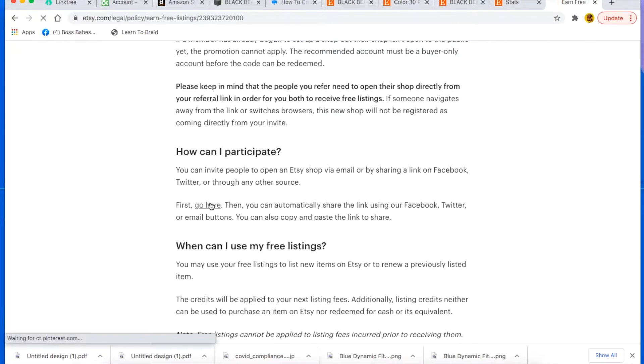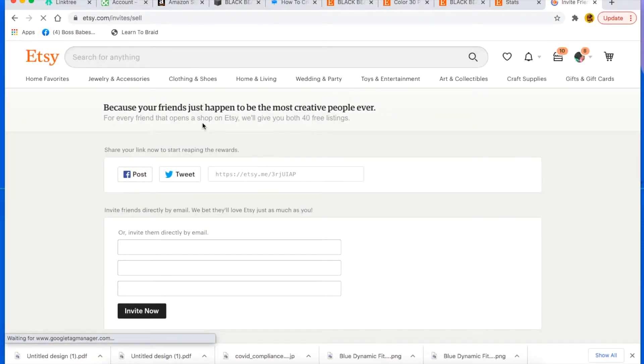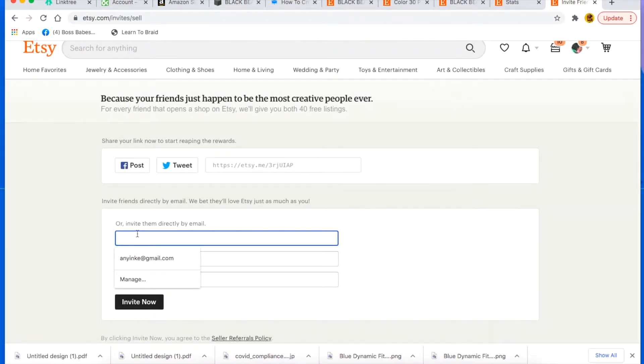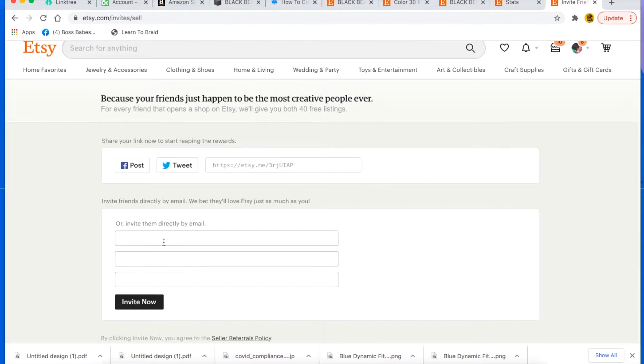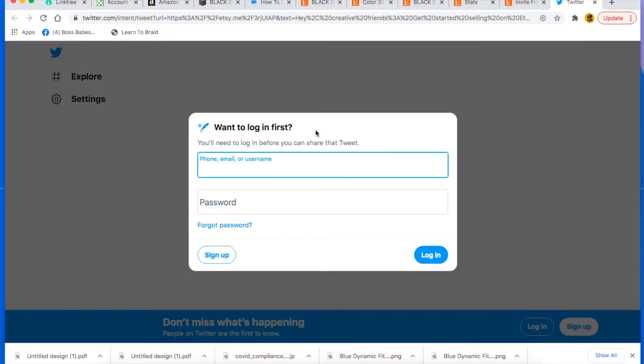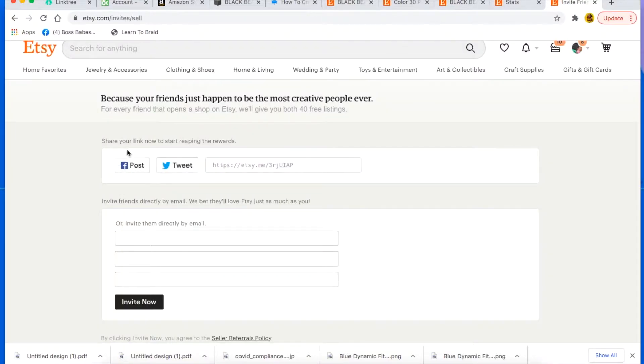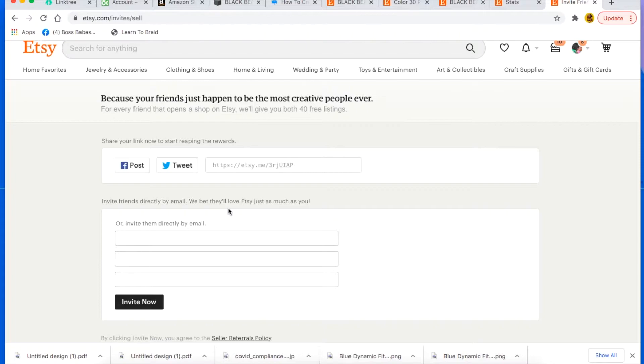So you pretty much go here where you click and it'll take you to this page where you can invite people directly by entering their email right there, or you can just tweet it onto your Twitter page or whatever, and you can also post it on Facebook.